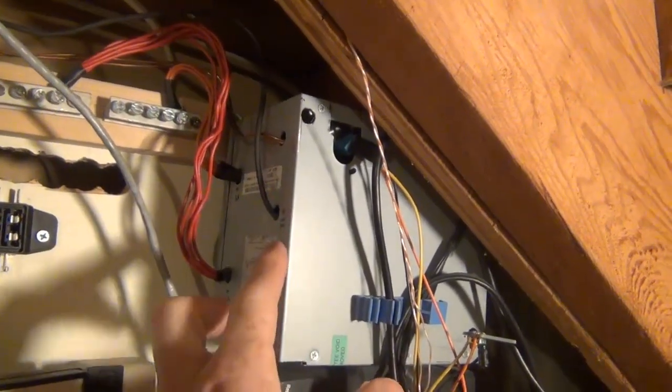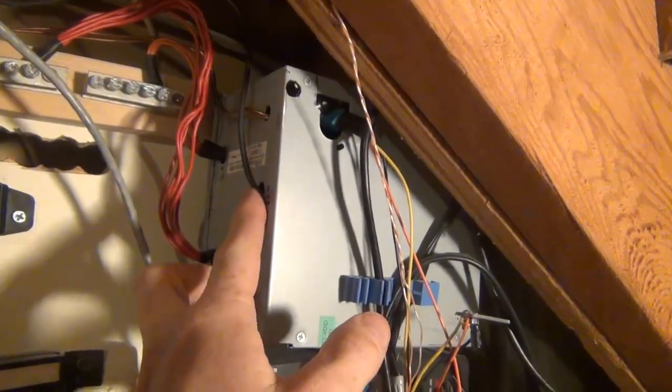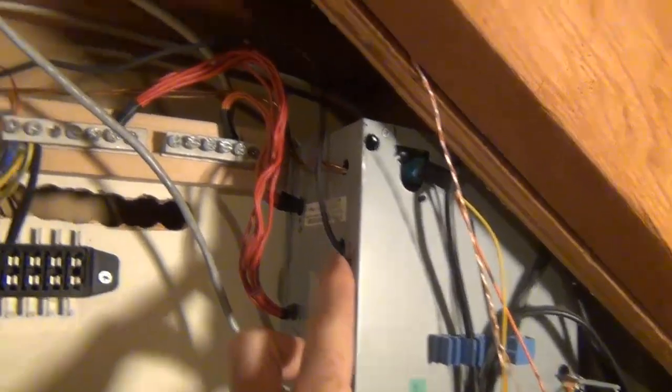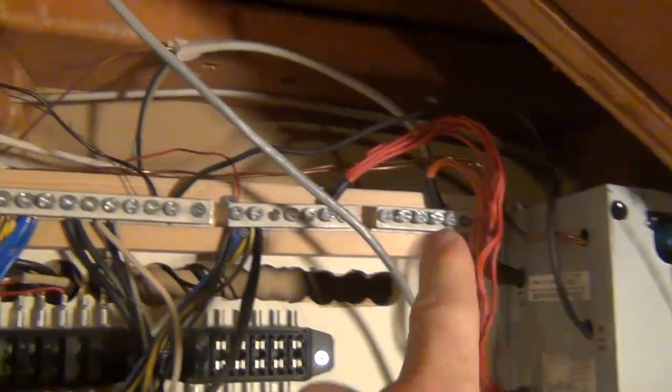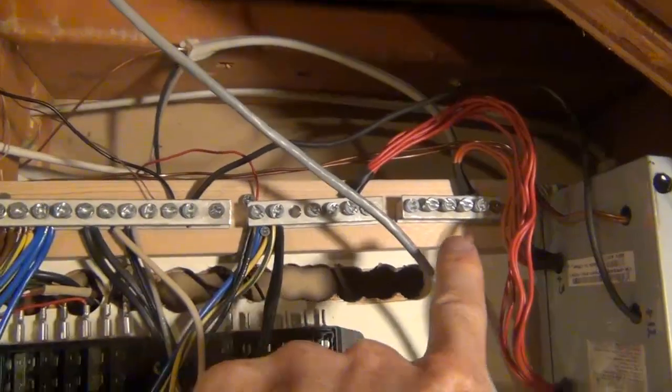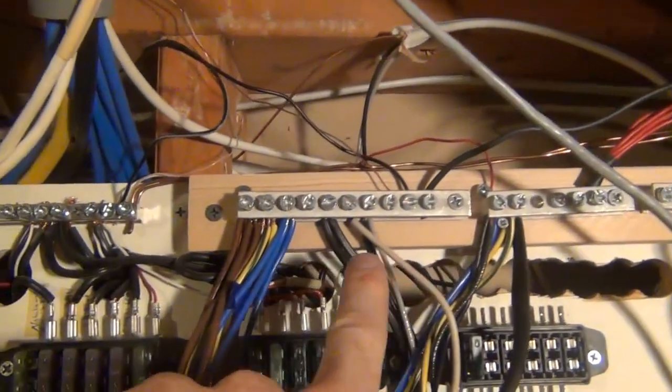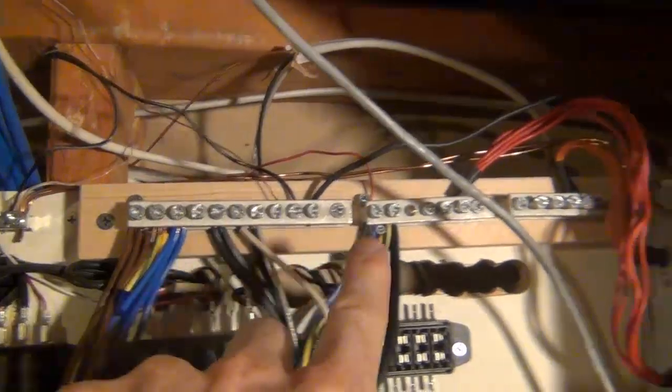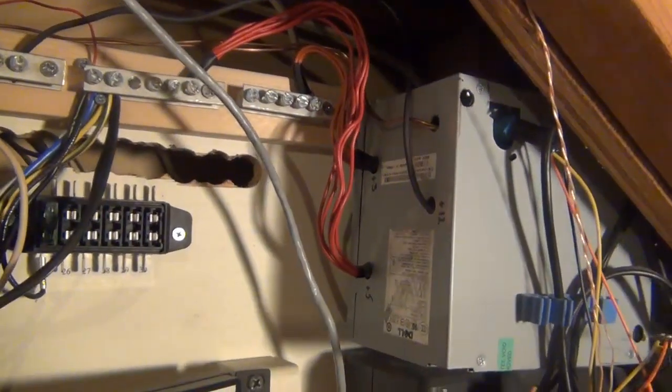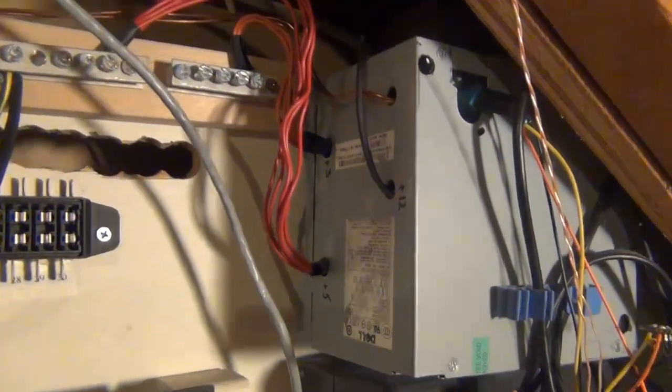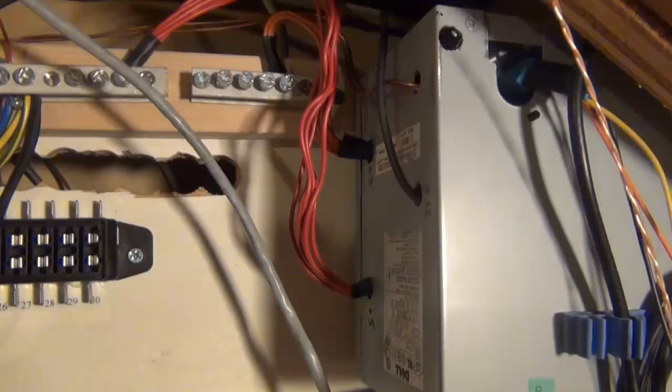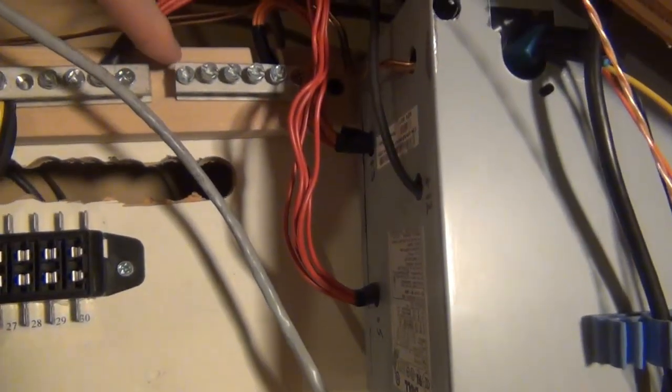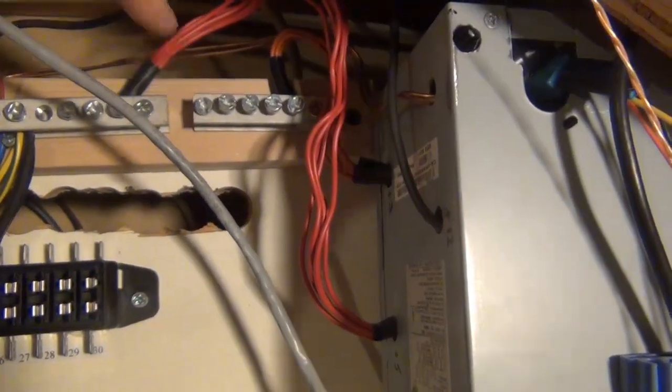I wired in some additional wires because they weren't long enough to get over here to my screw terminals. But if yours are close enough, you could just use the existing wires coming out of your power supply. You can see up here, I've got some screw terminals.